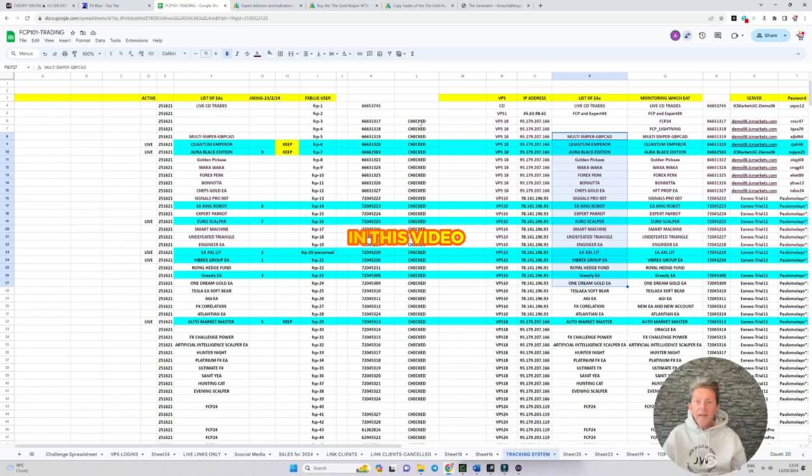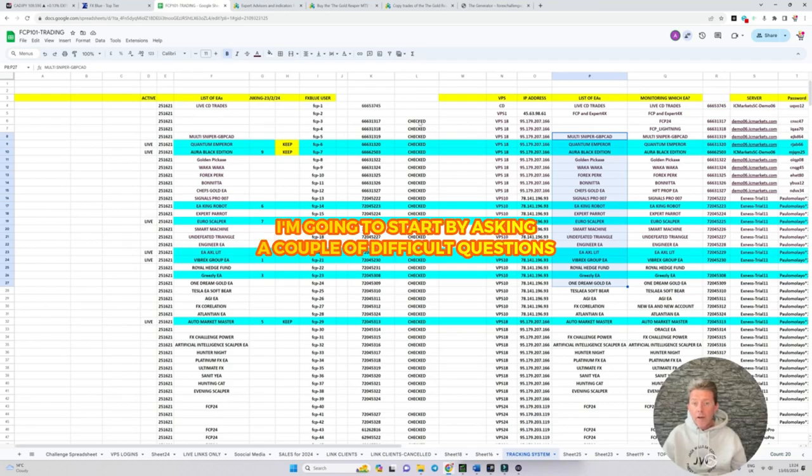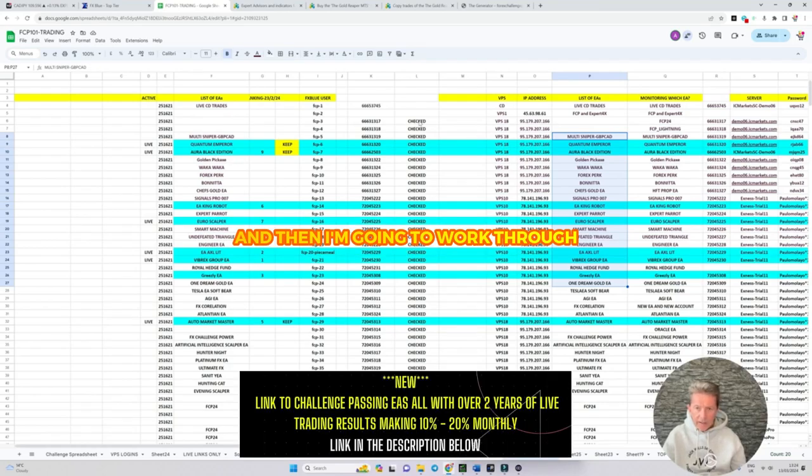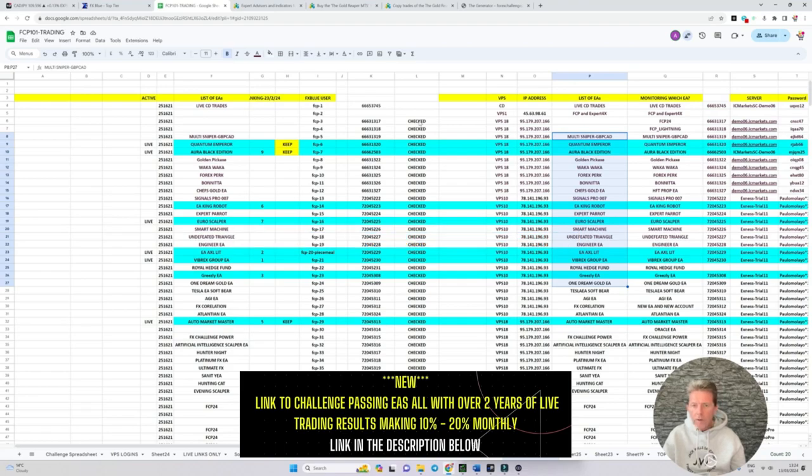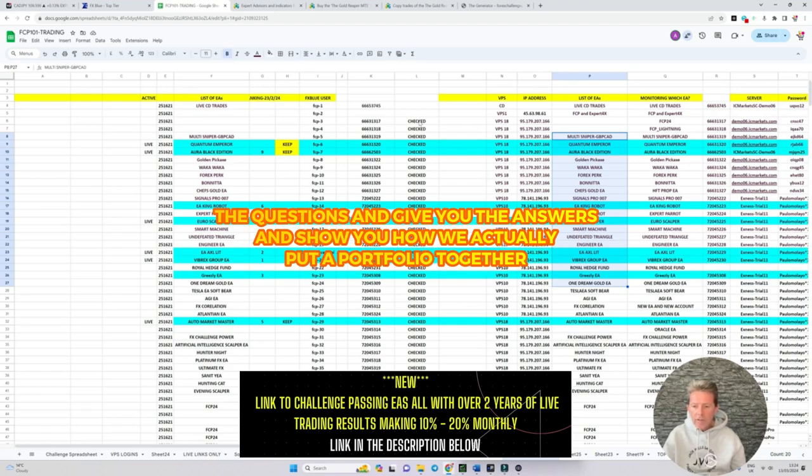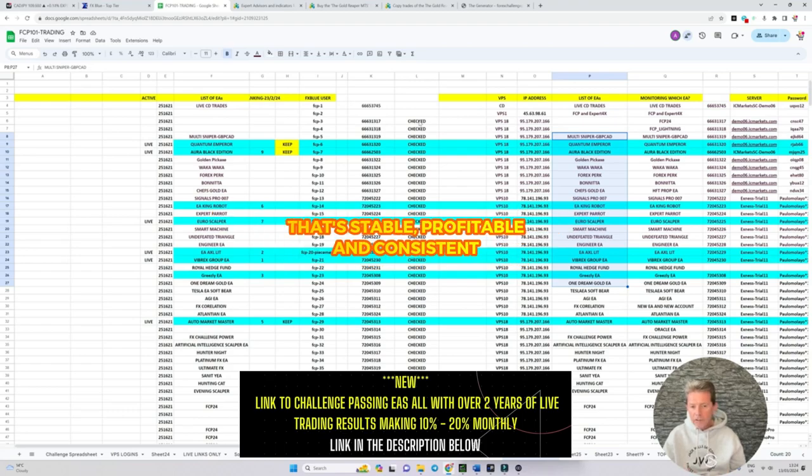Good afternoon guys. In this video I'm going to start by asking a couple of difficult questions and then work through the answers and show you how we actually put a portfolio together that's stable, profitable and consistent.